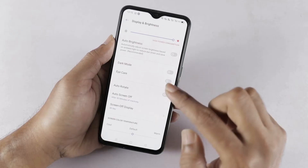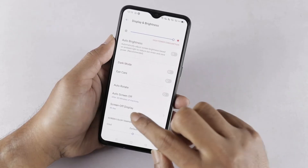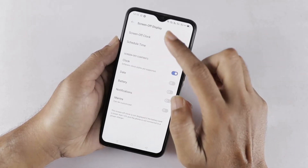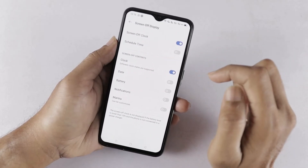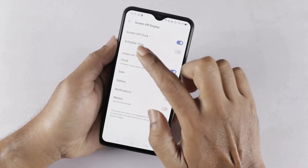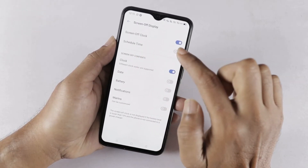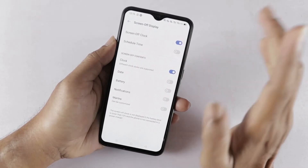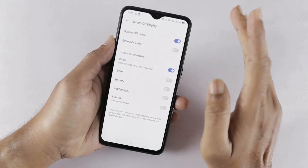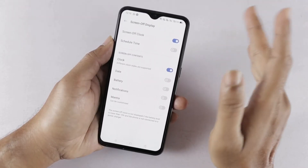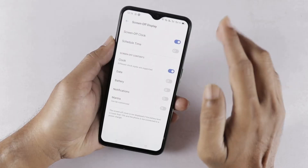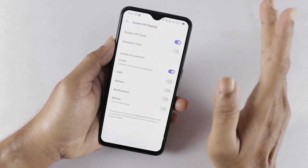If you open this option, you can access multiple options here. For the first option, you can enable the screen-off clock. It is in a disabled state by default. You can enable or disable it, and in the same way, the screen-off display feature can be enabled.